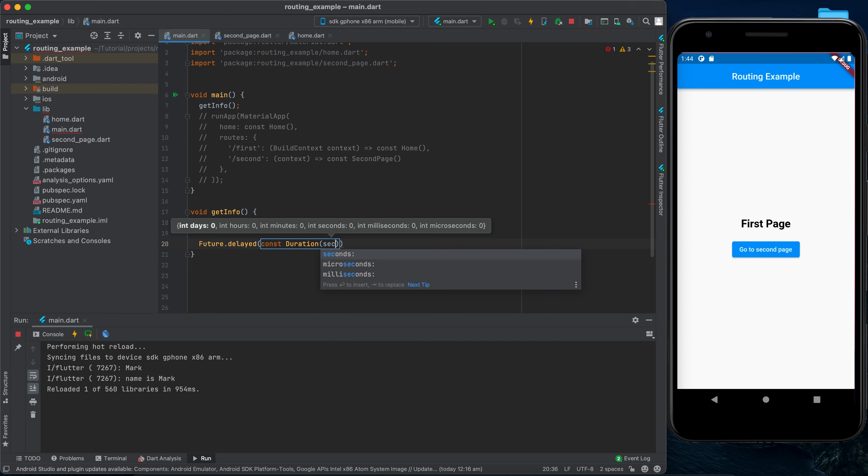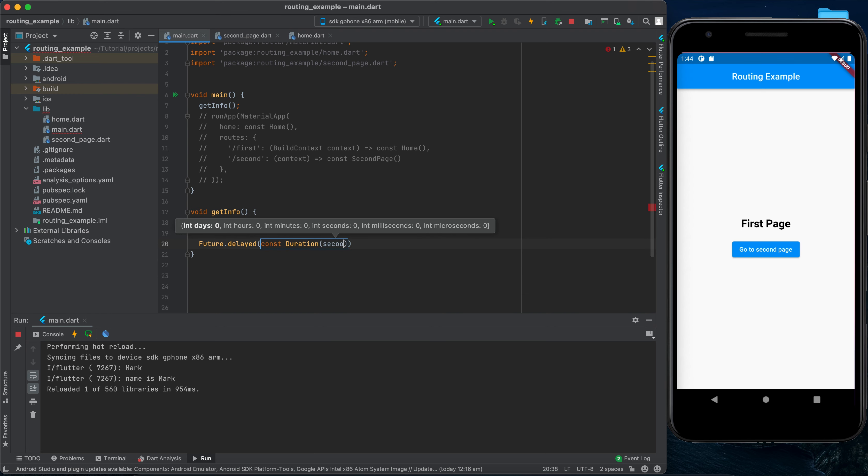Let's say we have a database and we want to fetch some data from it. When we fetch data from a database it takes some time — it depends on internet connection and fetching speed — so it might take one, two, or three seconds.